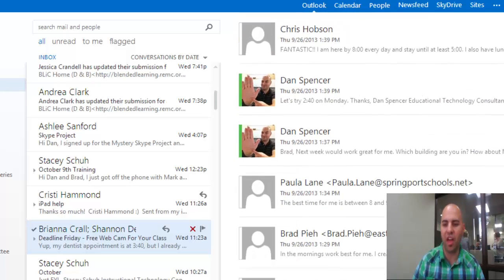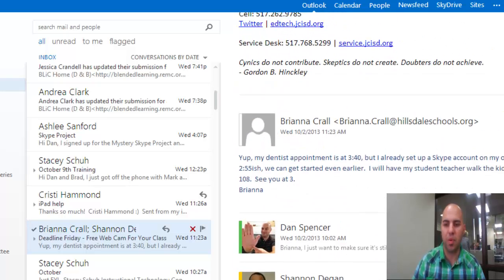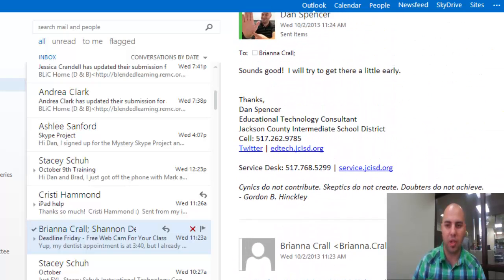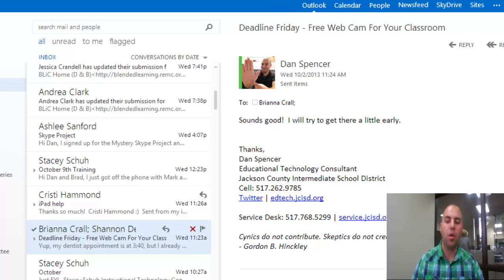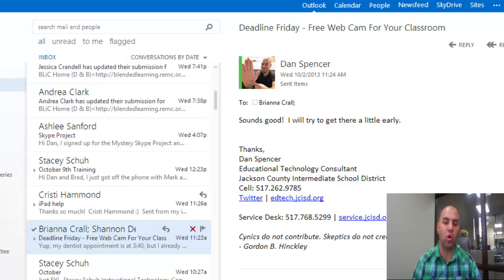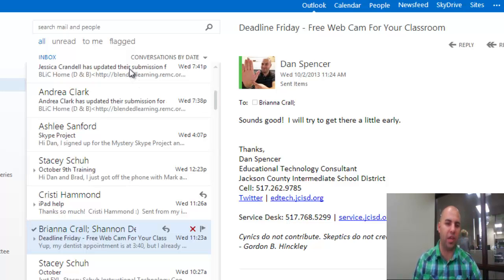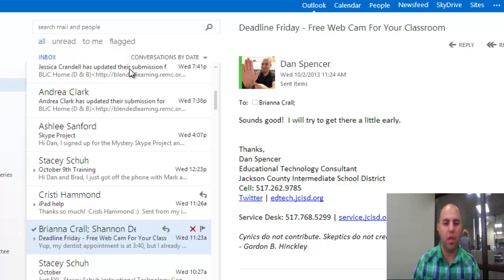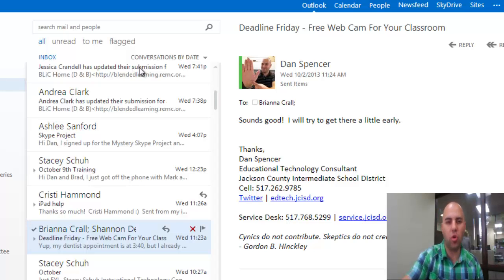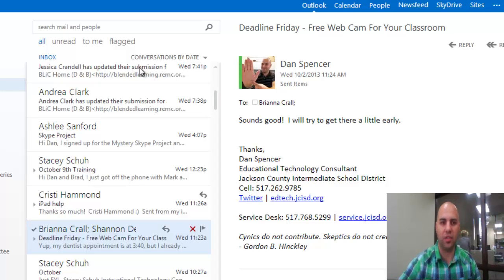Some people love having everything together and some people hate that. A lot of people prefer to have their emails show up individually in their inbox stream — as they arrive, they appear on their own rather than grouped together. Let me show you just how easy it is to change that.